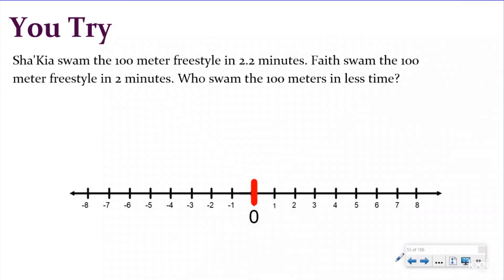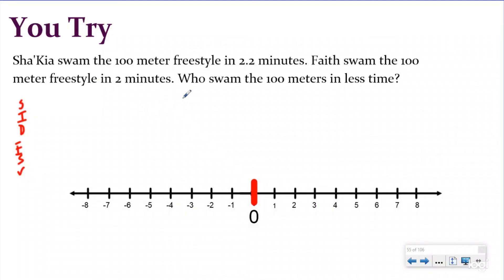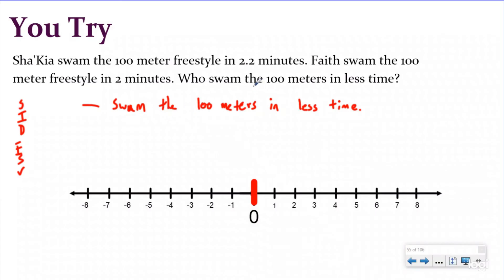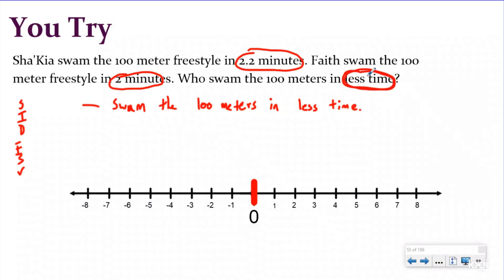Now the You Try problem: Shakaya swam the hundred meter freestyle in two and two tenths minutes; Faith swam it in two minutes. Who swam the hundred meters in less time? Go ahead and pause the video, solve it, then push play to check your understanding. If you're not there yet, that's okay — growth mindset — let's do it together. The question asks who swam in less time, which means I'm looking for the smallest number.